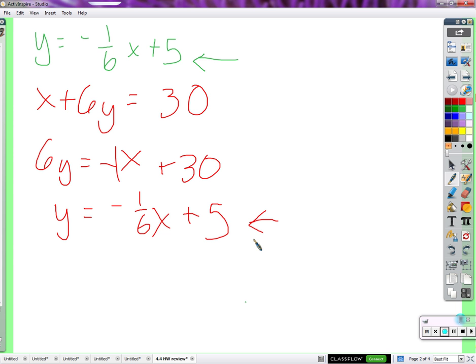If everything is the same, then everything about the equations is going to be the same. The solutions are going to be the same. The graphs are going to be the same. The points on the graphs that make the graphs are all going to be the same. Everything is the same. So if everything about the equations is identical, they're exactly the same — what do we say about the solutions?